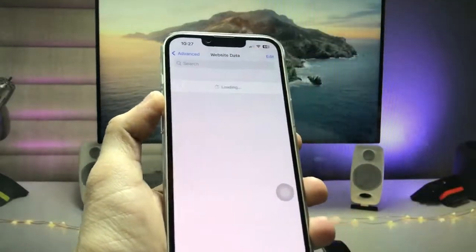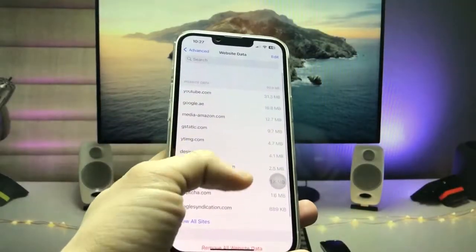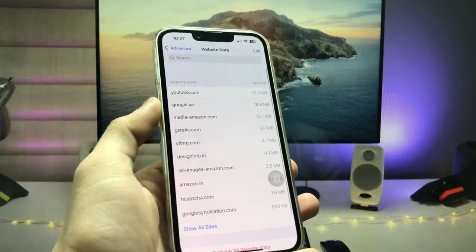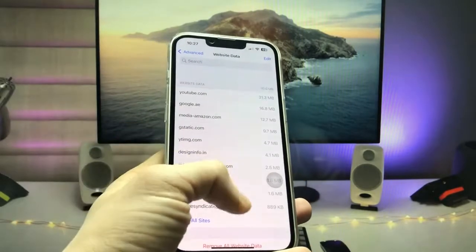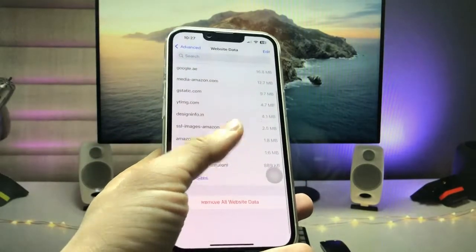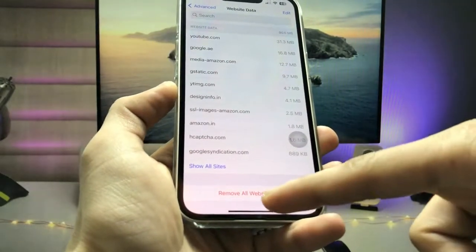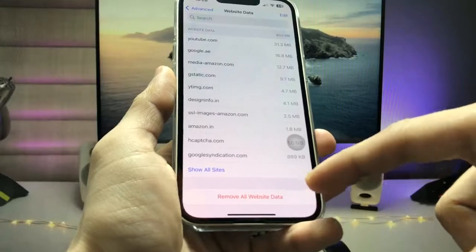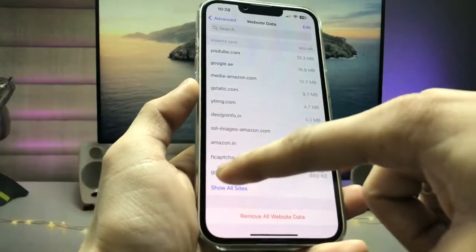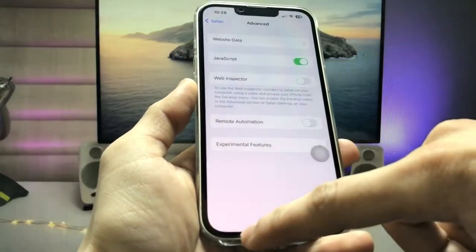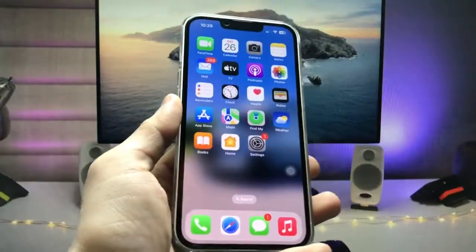Click on Advanced and then Website Data. You can see there is about 90 MB of website data. Tap on Remove All Website Data to easily clear that storage on your iPhone.